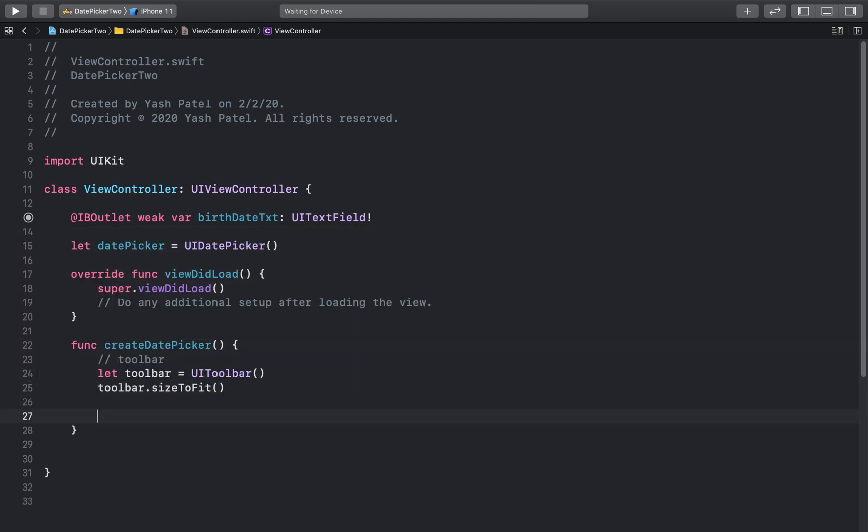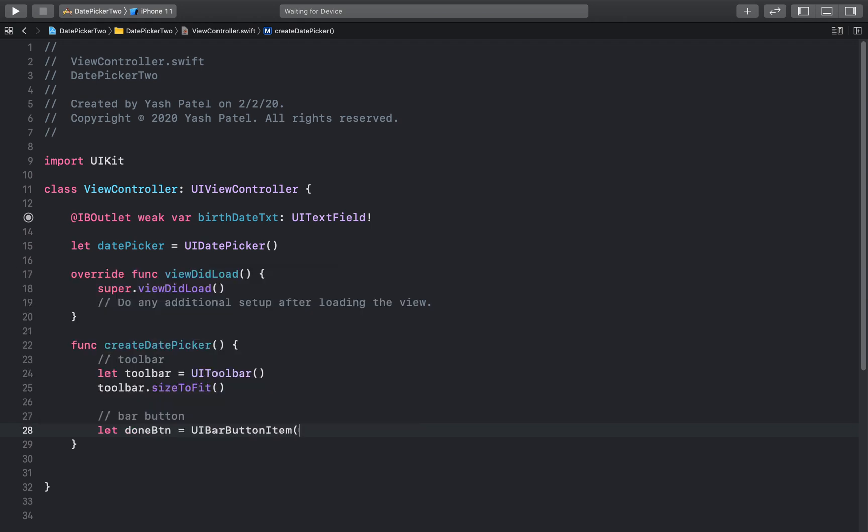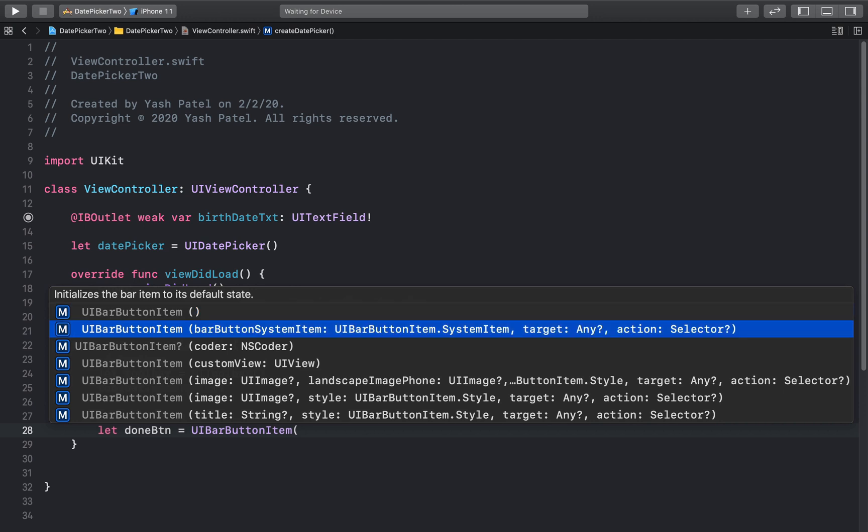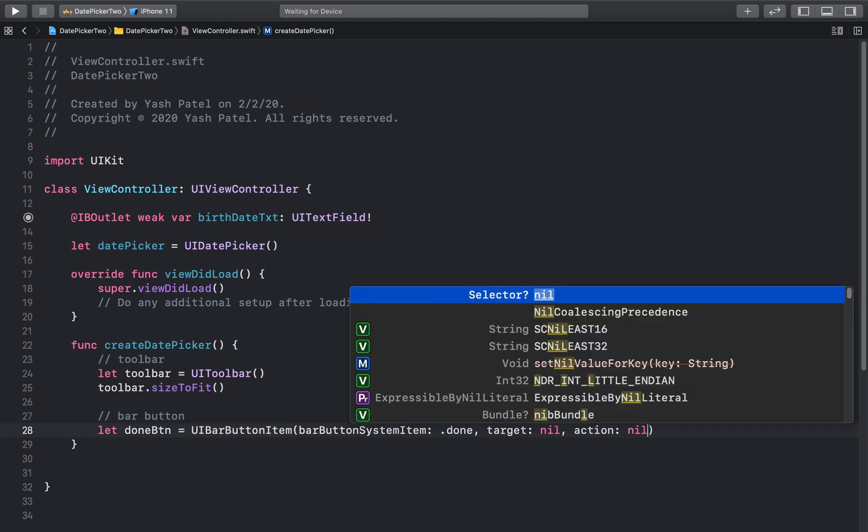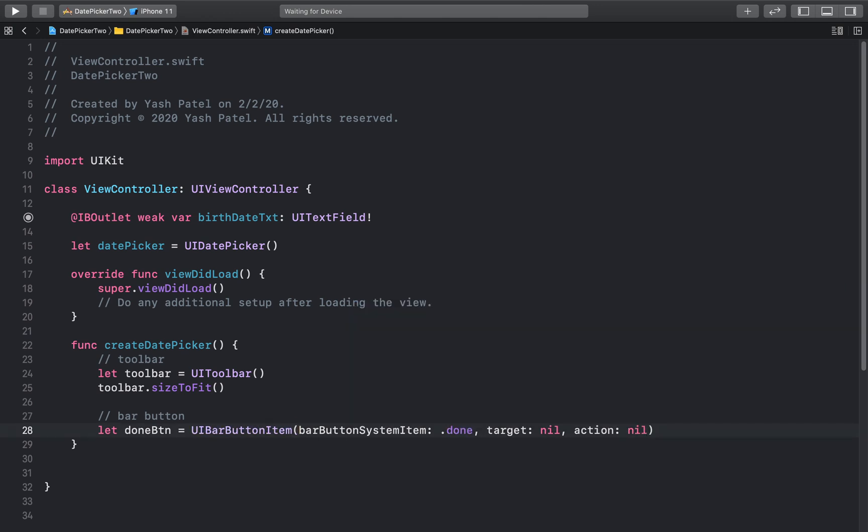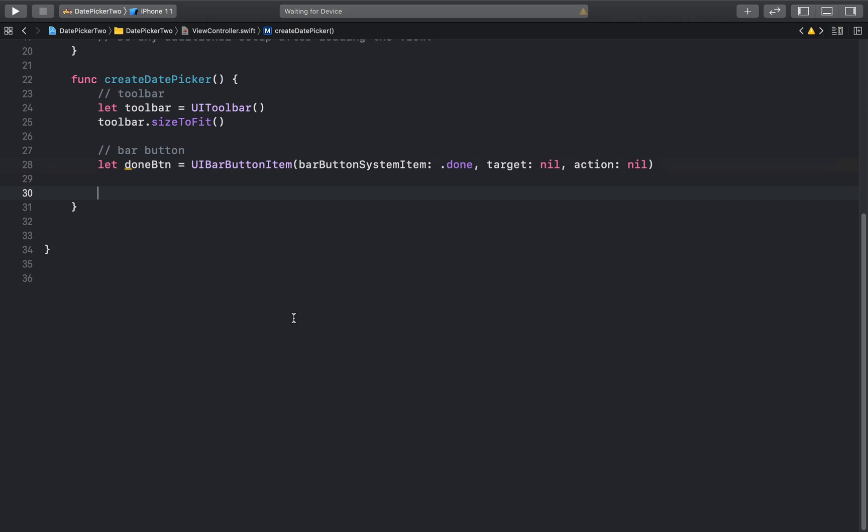Another thing we need to do is create the done button. So bar button. Let doneBtn equal to UIBarButtonItem, open parenthesis. This will be of type done and target will be nil. And for now let's just keep action as nil, but eventually we will add some code over there.